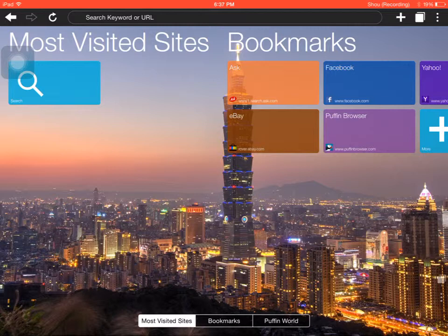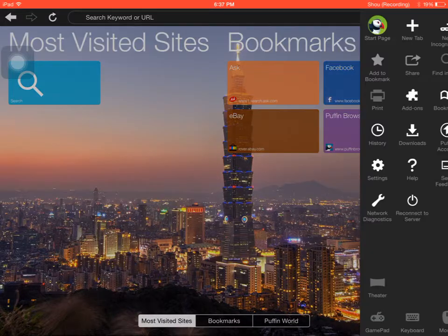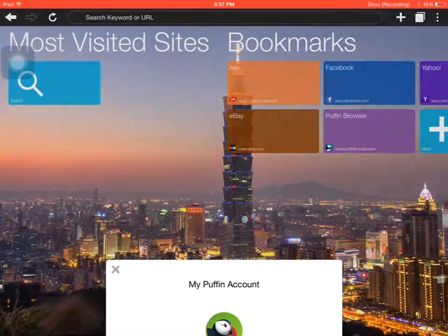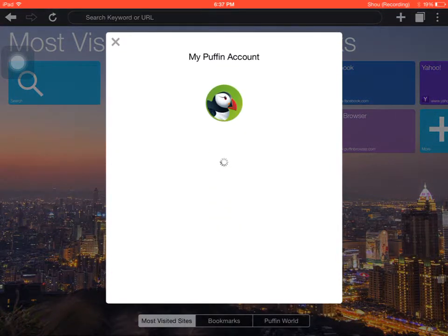So, if you send it a bunch of times you'll have to do the latest one, or else the password will be revoked and it won't work. If you exit out of it by accident, you'll have to go to this button right here, then Puffin Account.